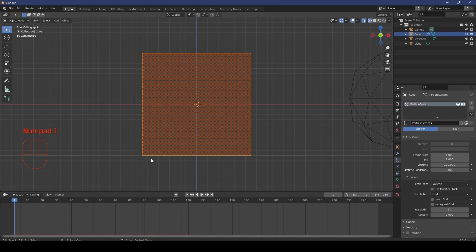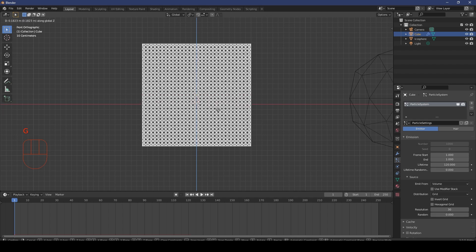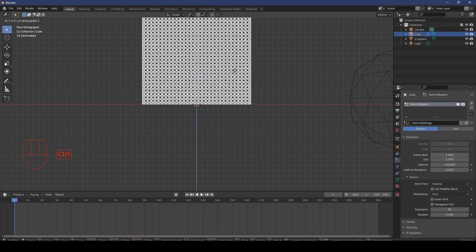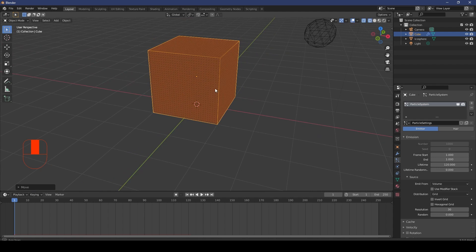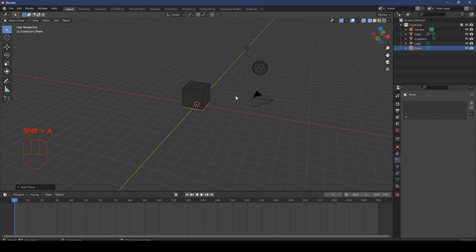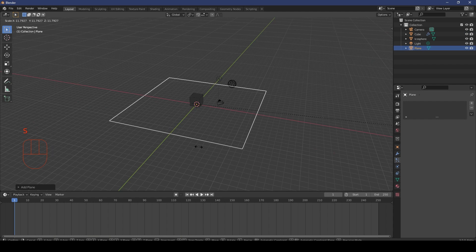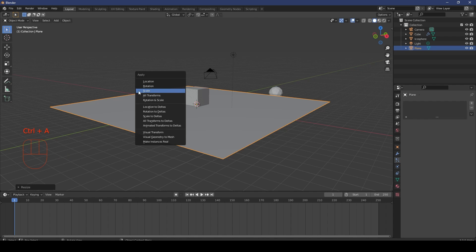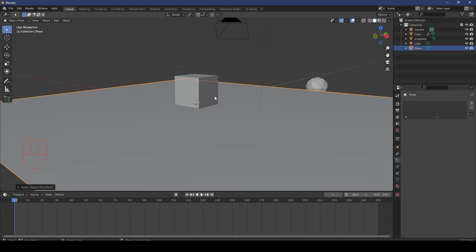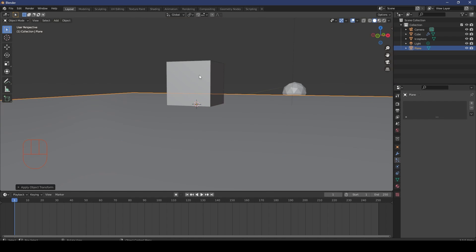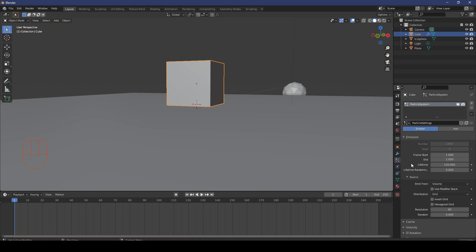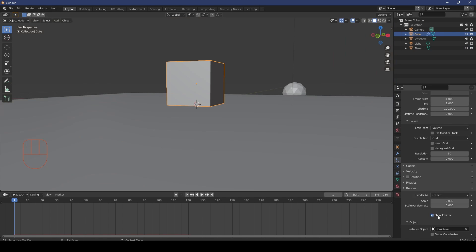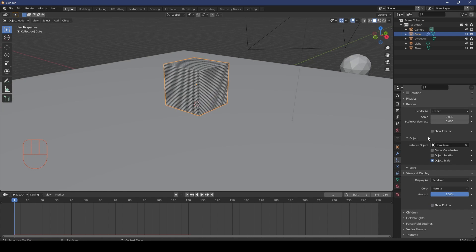Make sure you're on frame 1. Go G, Z, hold Control to snap the cube right to the grid floor. Go Shift+A and add a Plane. Scale it, and whenever you scale something involved with particles, make sure to go Ctrl+A and apply the scale — otherwise your particles will go completely bonkers. Select the cube again, and under Particles go to Render and disable Show Emitter, and also disable it in Viewport Display so you won't see it in your render or viewport.